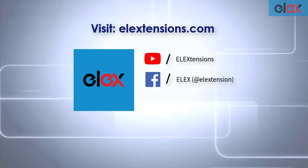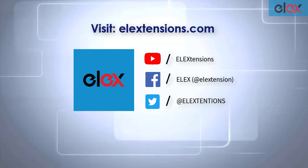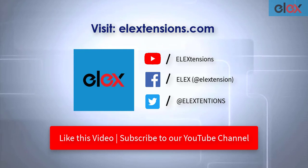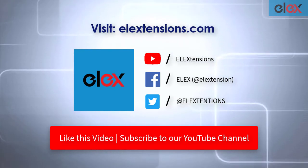Go follow us on our social media channels and subscribe to our YouTube channel for more informative videos related to WordPress and WooCommerce.